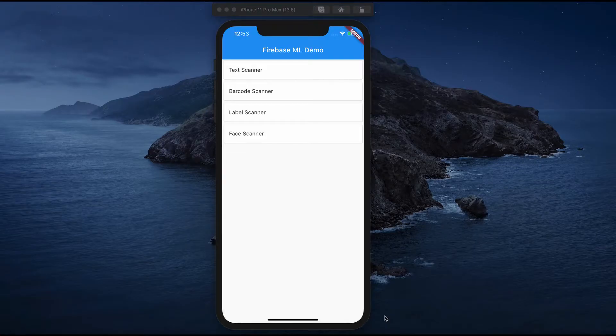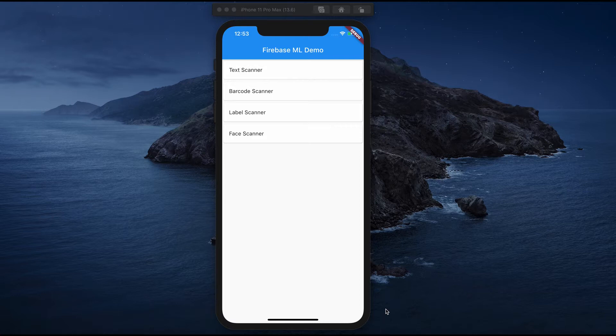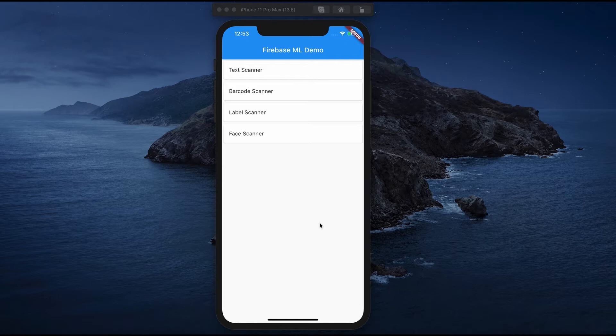Welcome back. This is one application that we are going to build in this series. This is a simple demo project that I created to explain about the different features that ML Kit provides.